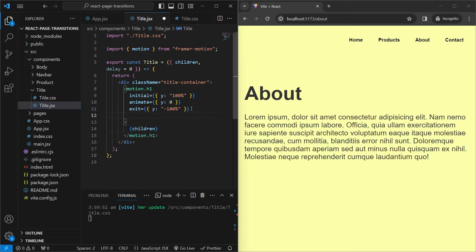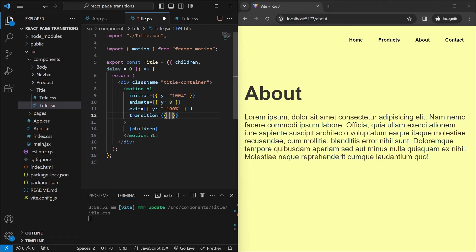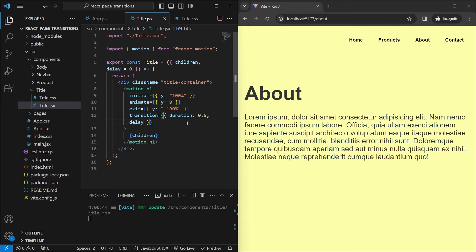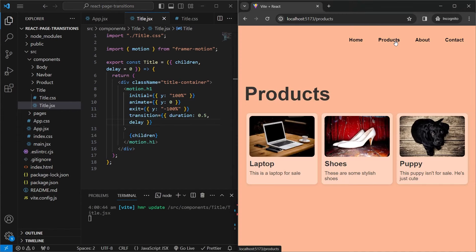There's another field you can define called the transition property — settings for your animations. You can define duration (how long it takes to animate between two states) and delay (how long after the page loads before the animation runs). We'll assign delay: 0 for now. If we save and go between pages, the title moves a lot slower with duration: 0.5 seconds.